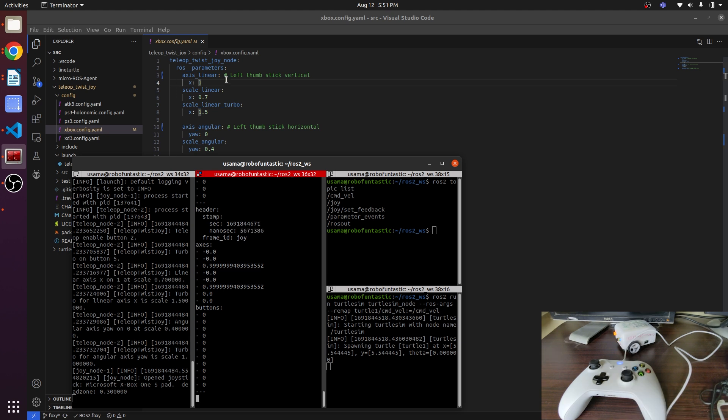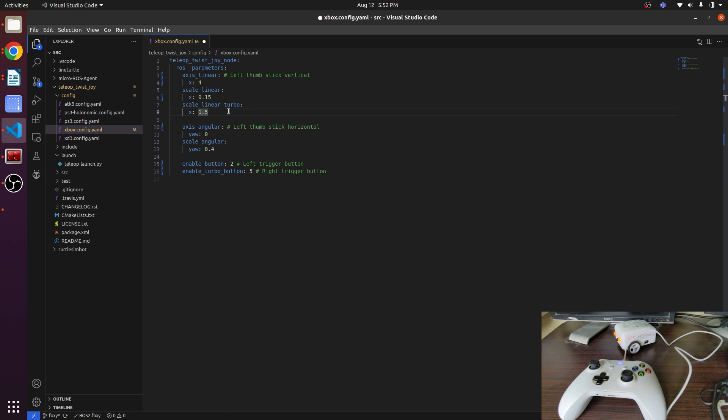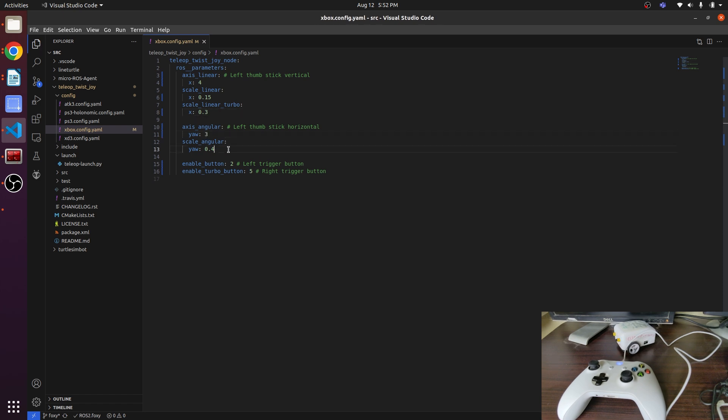Now we will update in the linear scale - linear value 1.5. In here, turbo, when the robot will go at high speed, it should be 0.3. This is 0.3 meters per second, which is a very high value for our robot. The angular axis should be 3, as we have tested it, and instead of 0.4 it should be 0.2.